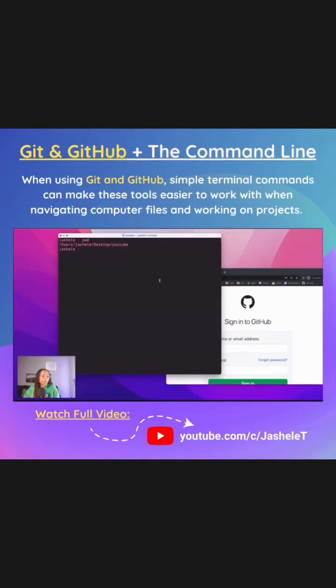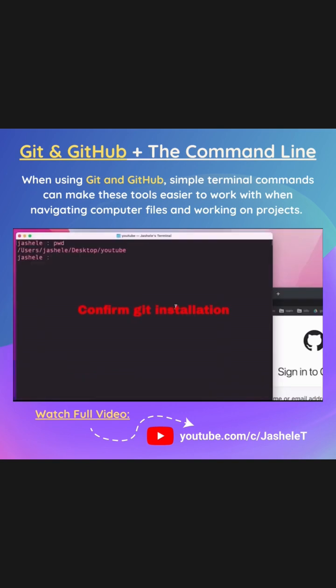Let's say for example that I wanted to clone a GitHub repository into this YouTube directory. And please note to use git commands, you do need git installed on your machine. I can confirm I have git installed by typing git-v. So you can see here the git version that I have installed.